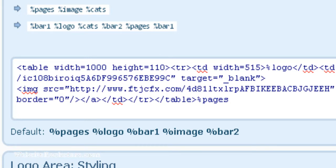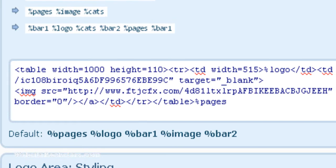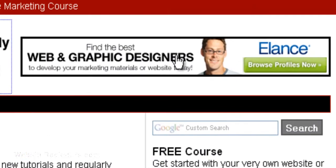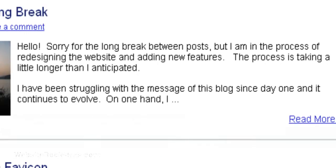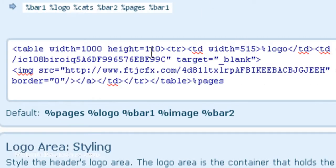And then for the height, you want the height to be the same or a little bit bigger than what your banner is going to be. So in this case my banner is 60 pixels high, so I just put 110 in there just to be safe.